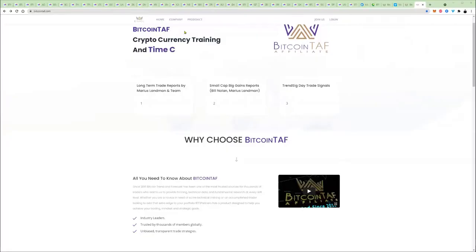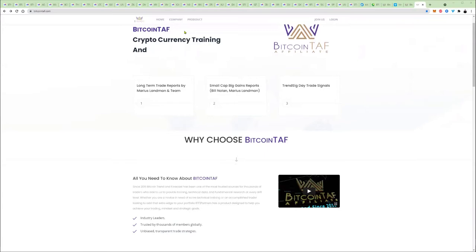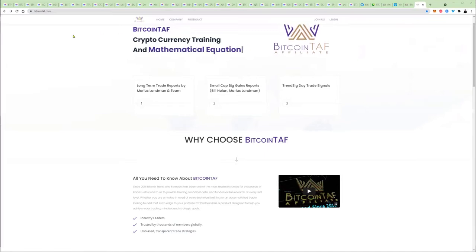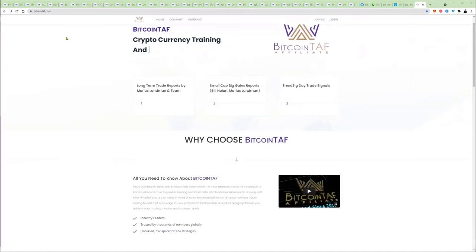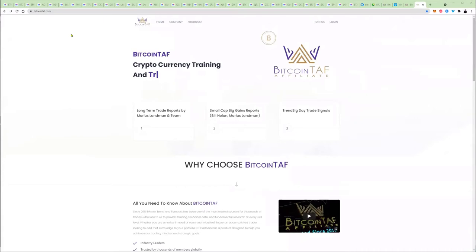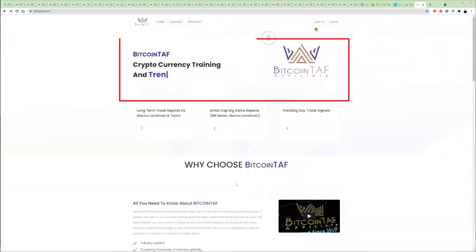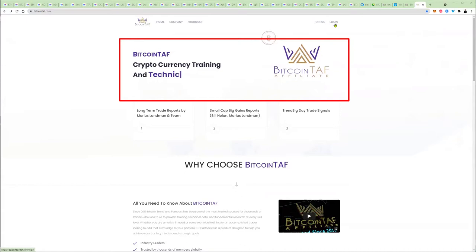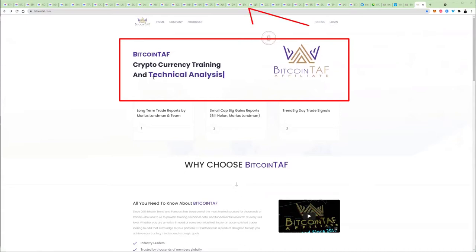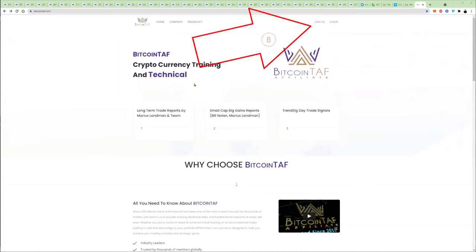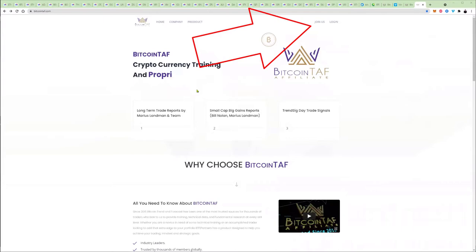Bitcoin TAF stands for Bitcoin Trend and Forecast. I recommend everybody sign up here for the affiliate system. You're going to land on this page here, and then you can go to join and log in right there at the top.